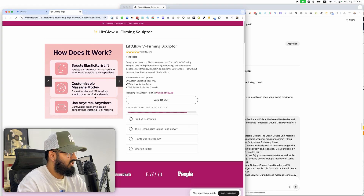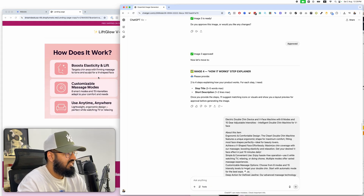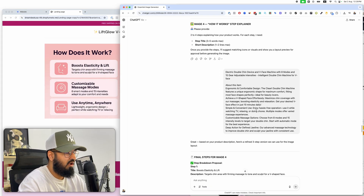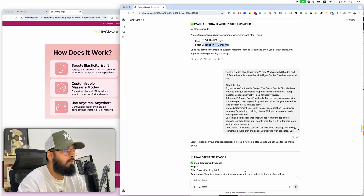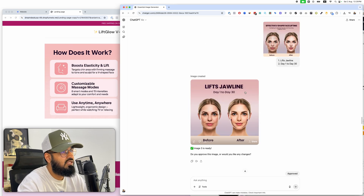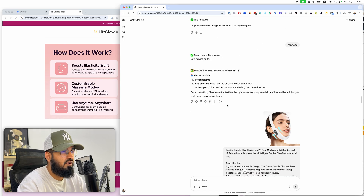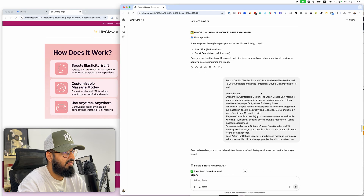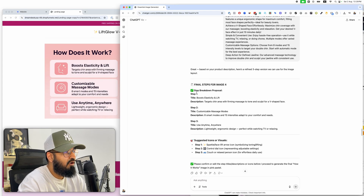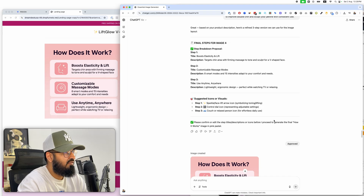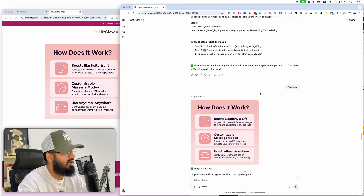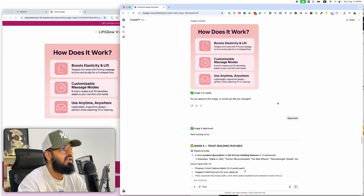Image four is 'how it works' — essentially a text-only image, so you don't need to attach a reference image. I just kept copy-pasting the same Amazon description each time it asked. It looks at the description, breaks it down, comes up with three steps and emojis. I approved it and it generated the image for me.